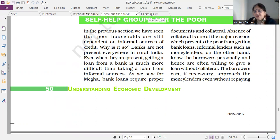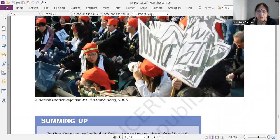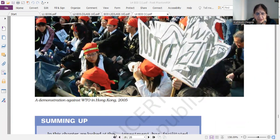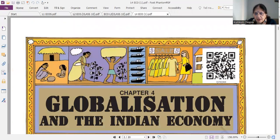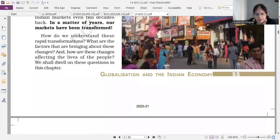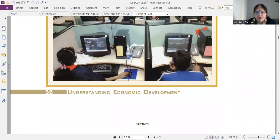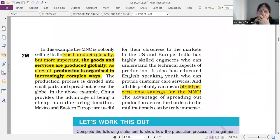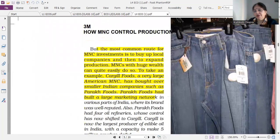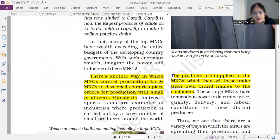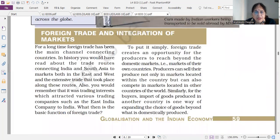Now moving towards the last chapter of economics — lesson number four, which is the fifth chapter: Globalization of the Indian Economy. MNCs are important for the market. Foreign investment is very important and worth three marks. How do MNCs control production? This is very, very important.